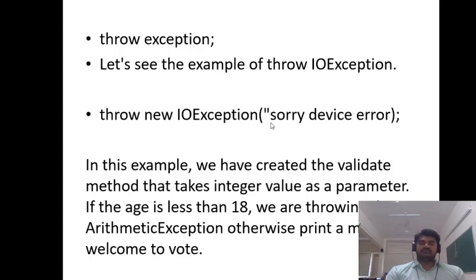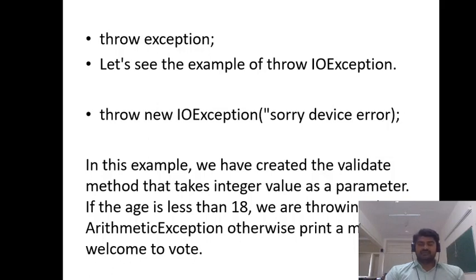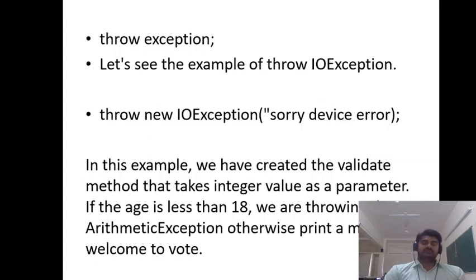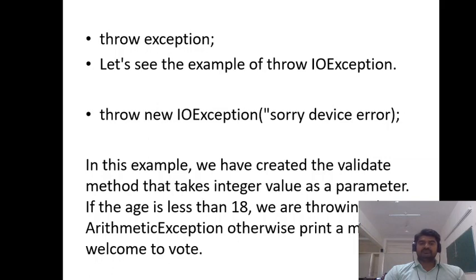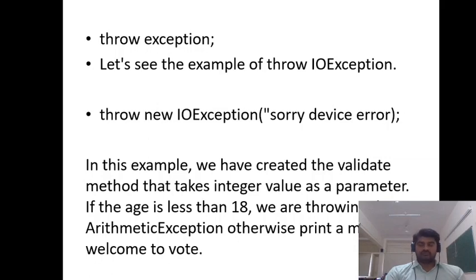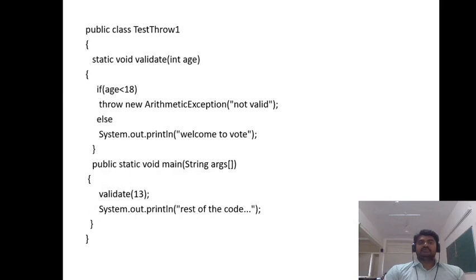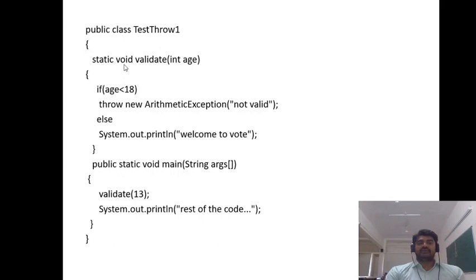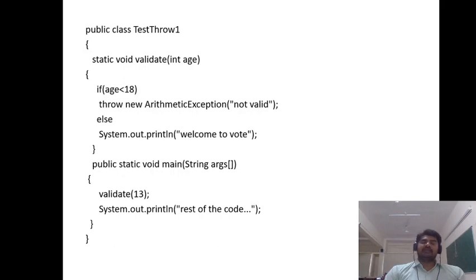In this example, we have created a validate method which will take an integer as the parameter. If the age is less than 18, we are throwing an arithmetic exception. Otherwise, we'll print the message welcome to vote. Inside this class we have a static method called validate which is expecting age as the parameter.